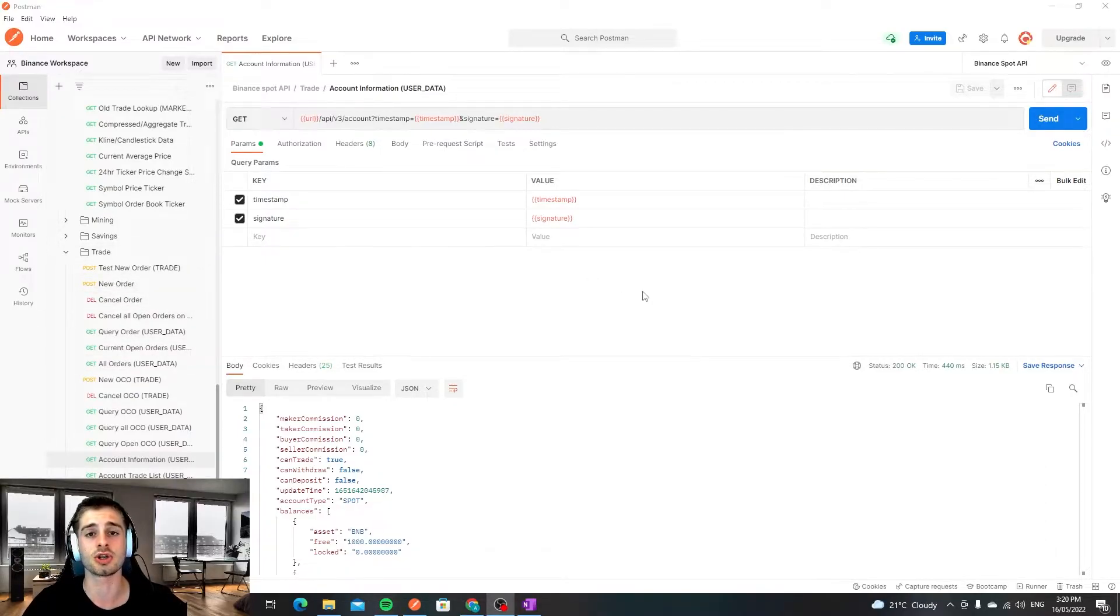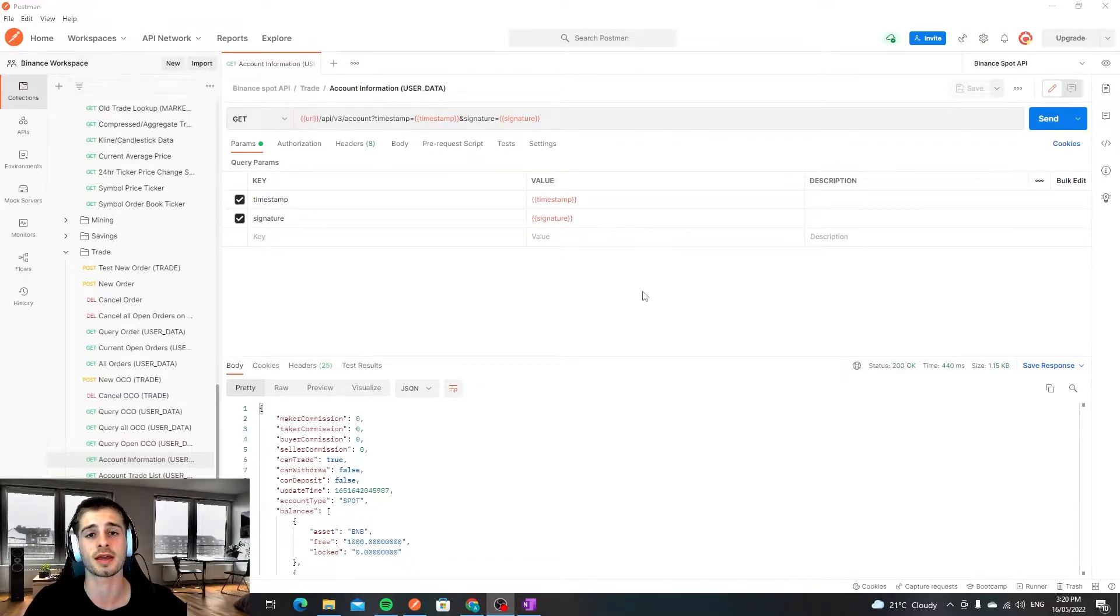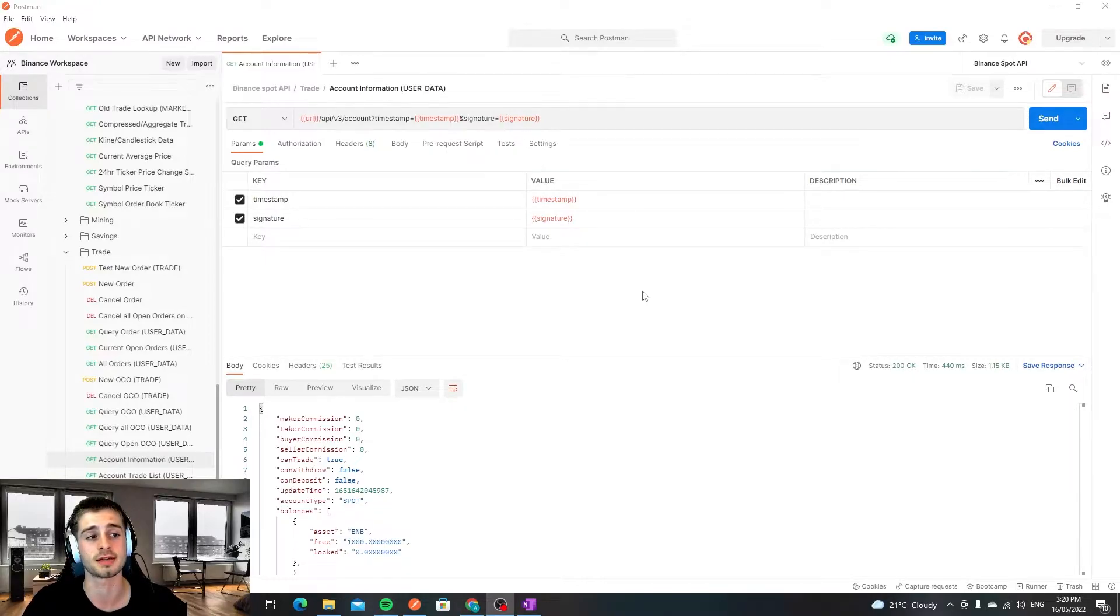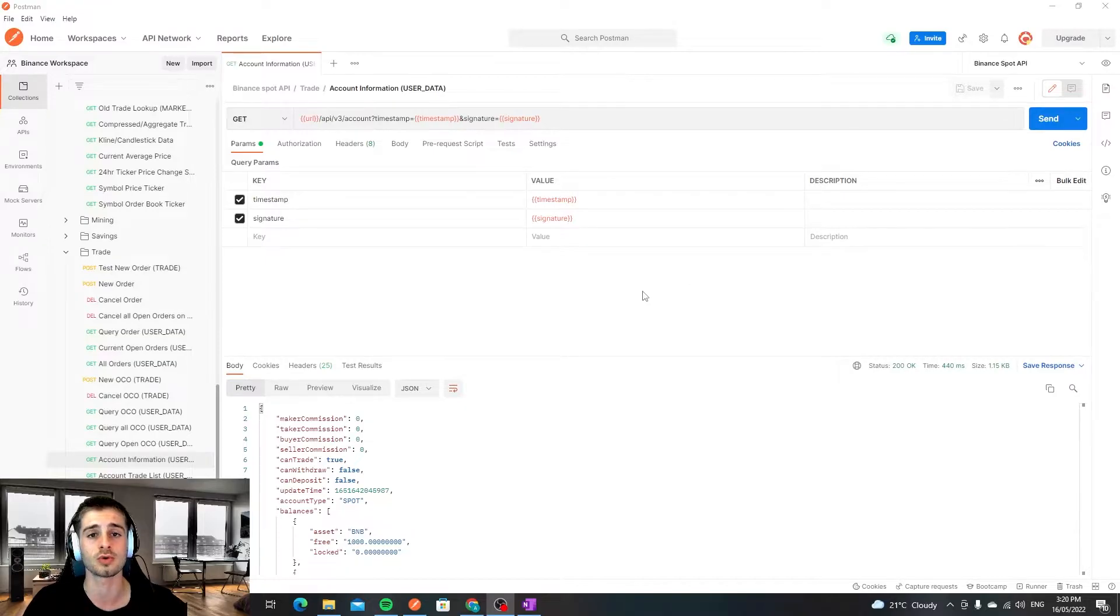The other thing is you can also create testnet keys, testnet API keys, if you want to test with some API keys prior to using real keys. One thing I'll note with the test keys is that they don't work for a few of the calls, so just be aware of that.